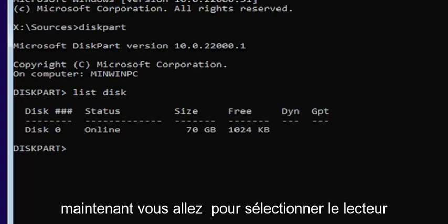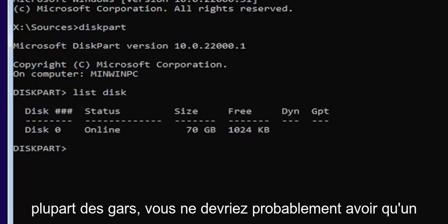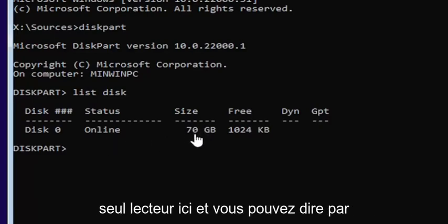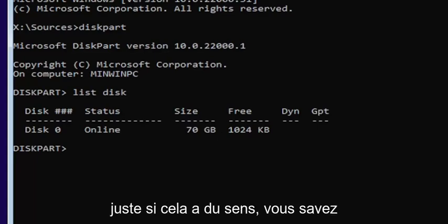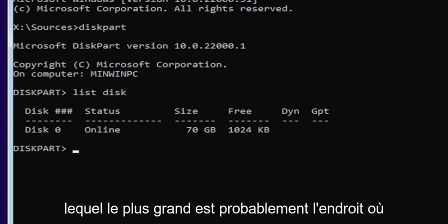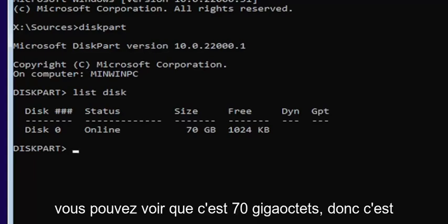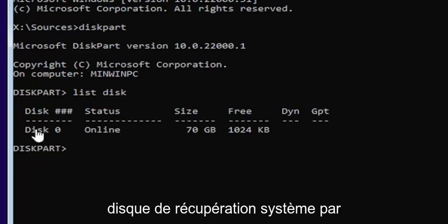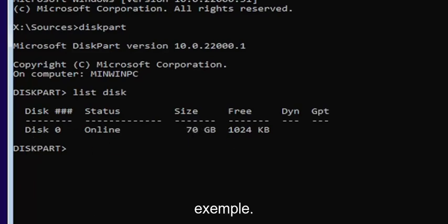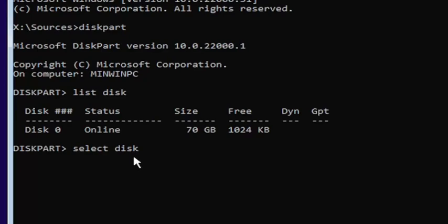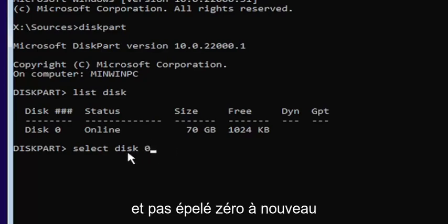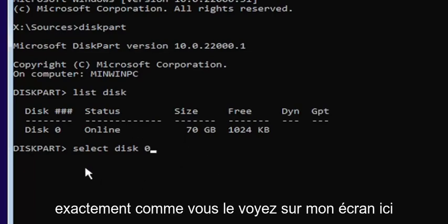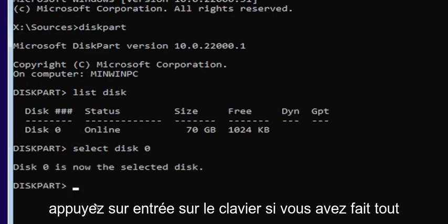Now you're going to select the drive that you want to convert. Most of you probably only have one drive in here. You can tell by the size — the largest one is probably where you're going to be installing Windows. You can see it's 70 gigabytes, so we're going to select that one. Type into the command line window: select space disk space zero — make sure it's a numerical zero, not spelled out. Hit Enter on the keyboard.